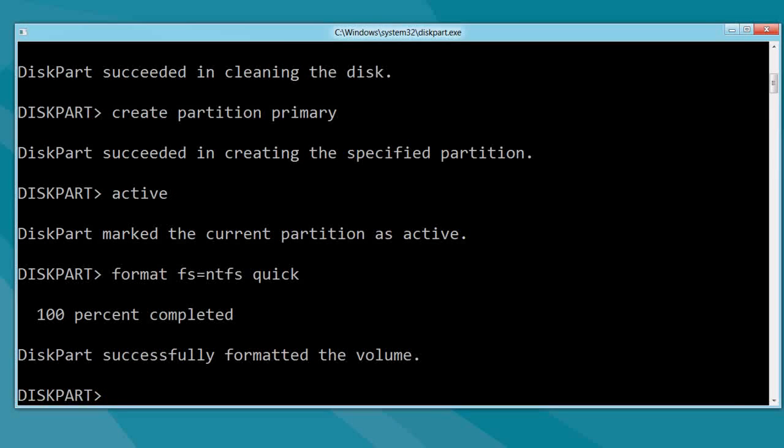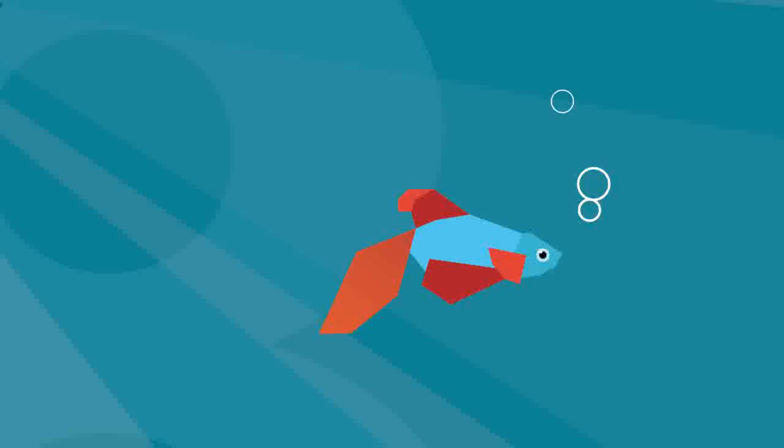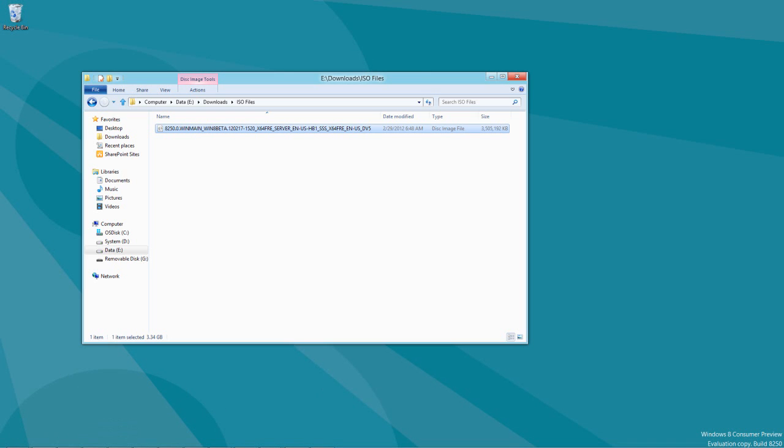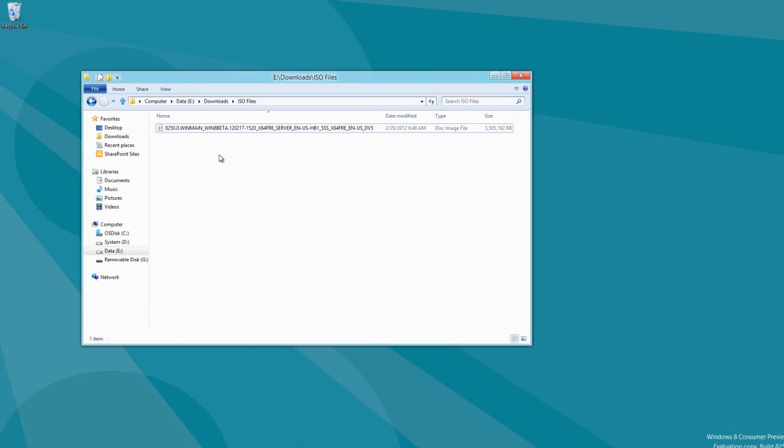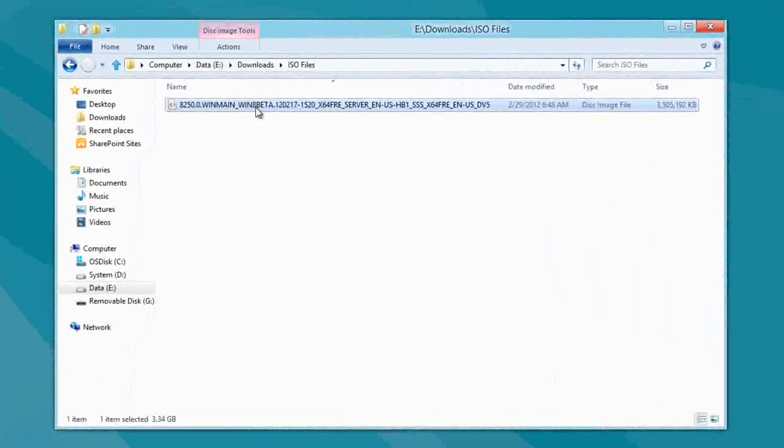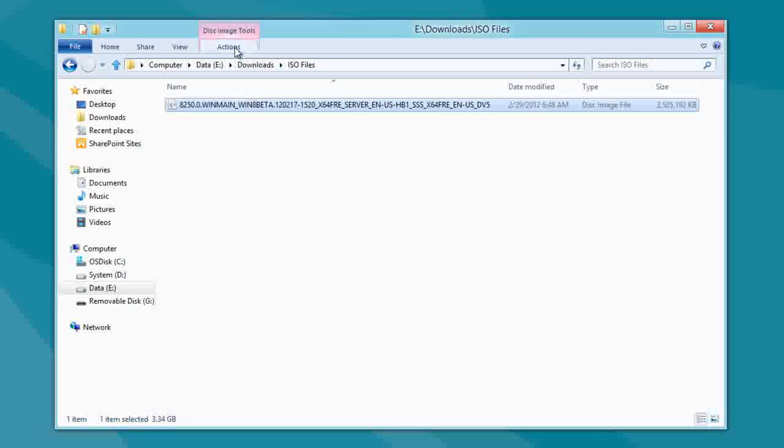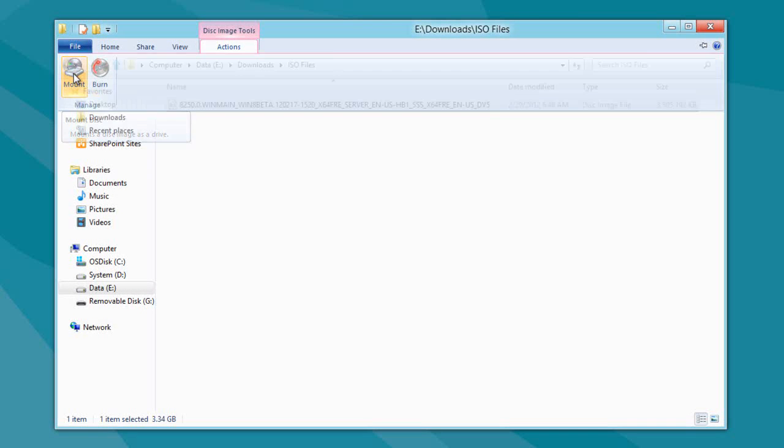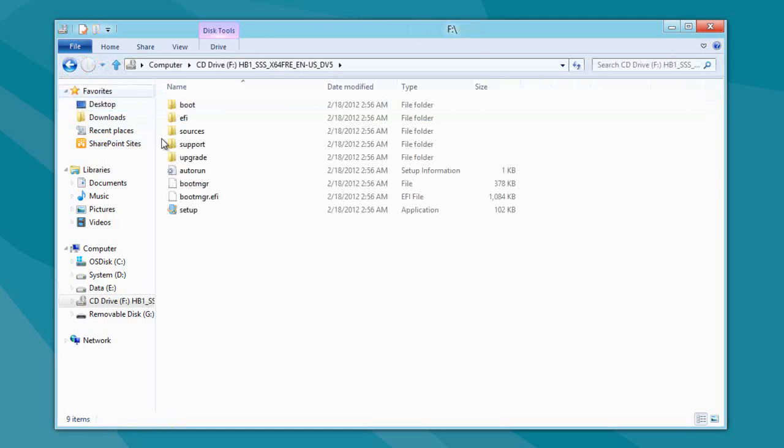Once that's done, type in exit. And then, find your favorite ISO file. In this case, I've already downloaded the Server 8 preview file that you can download from the Microsoft.com website. And I'm just going to go in with the consumer preview version of Windows 8, directly mount it as if it was a CD-ROM.